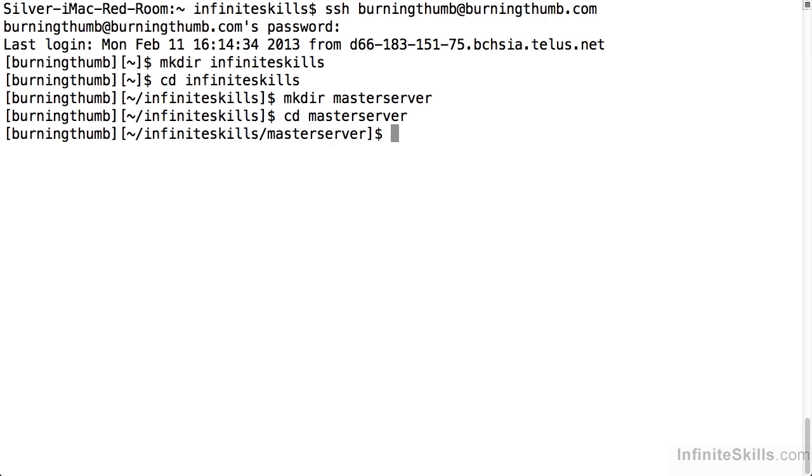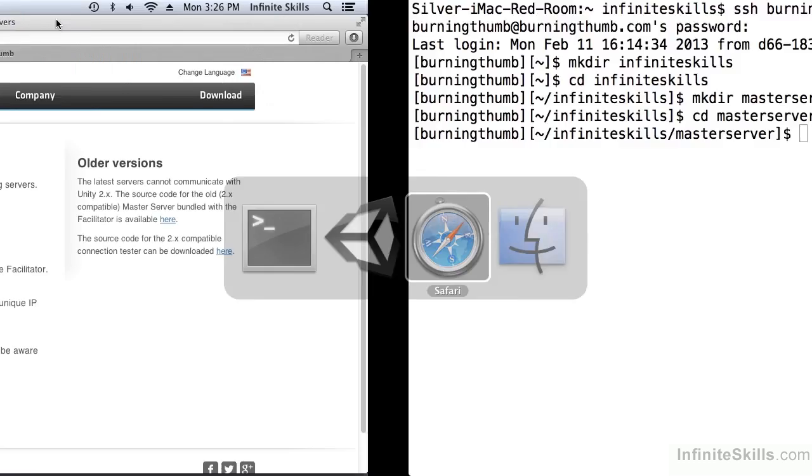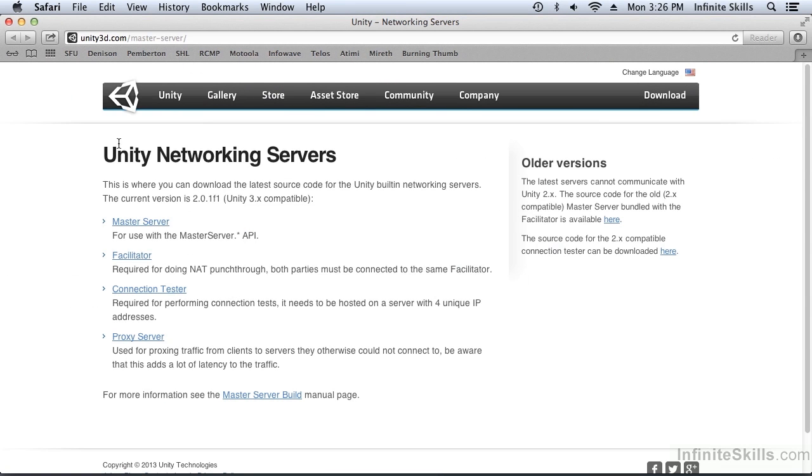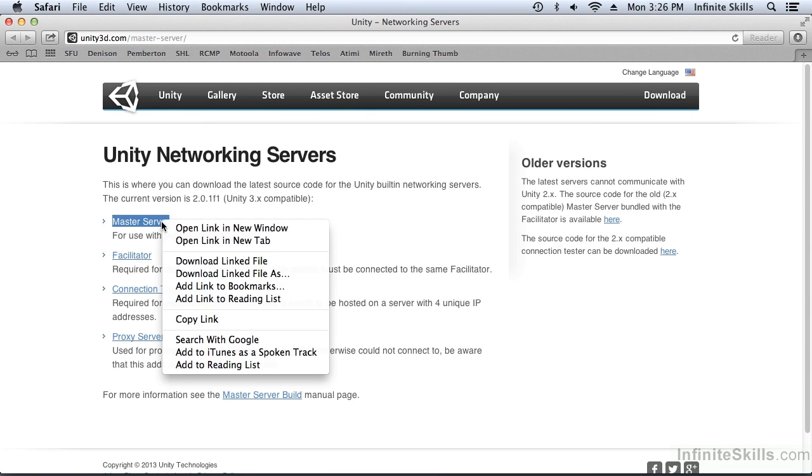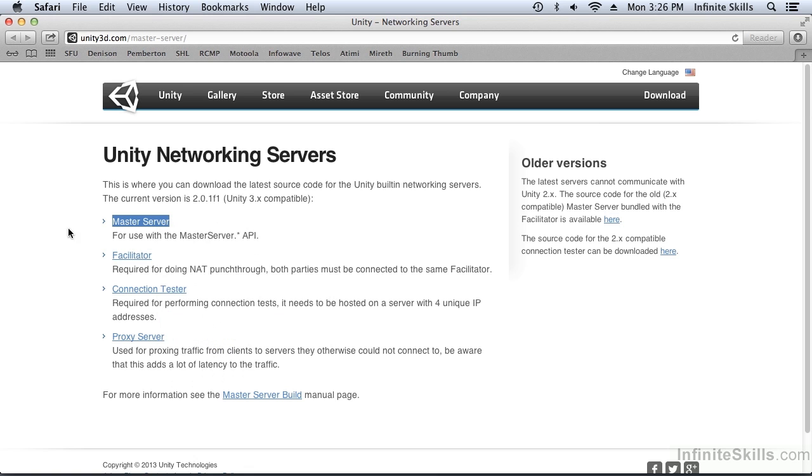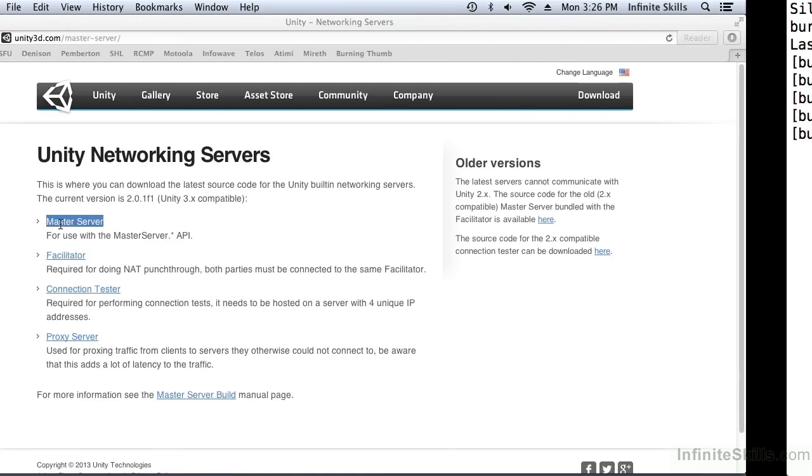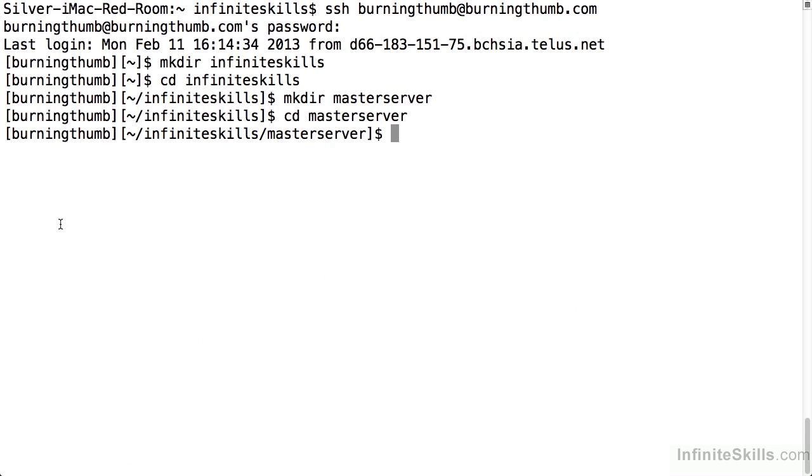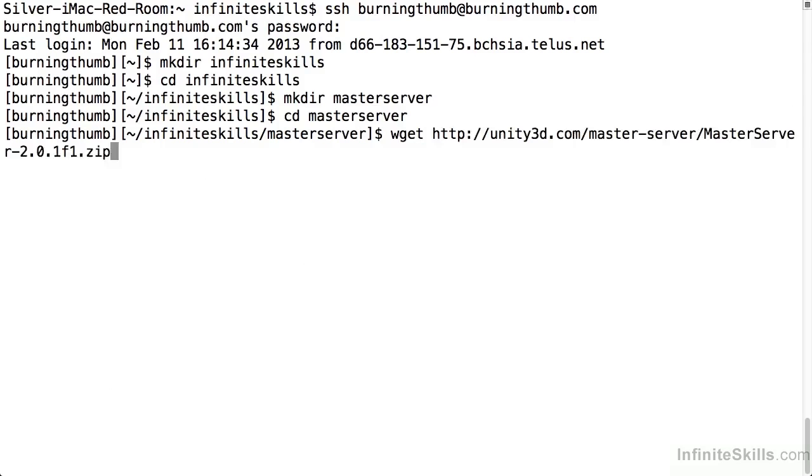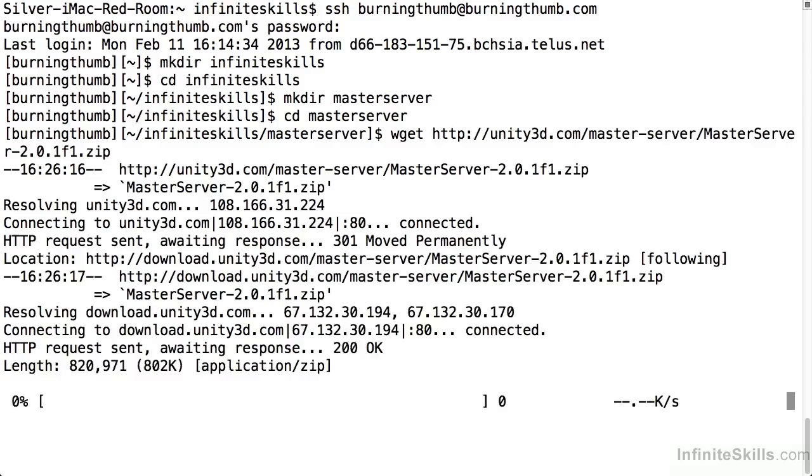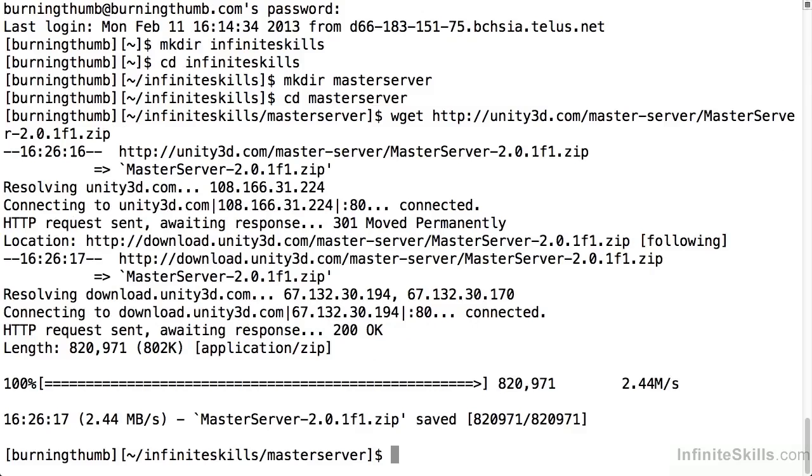Now that I'm located to the folder where I want to download the source code for the master server, I need to get the URL. I can do that by right clicking and selecting copy link. Then I can go back to the terminal and use the wget, which is webget, paste the URL that I copied and that downloads the master server source code.